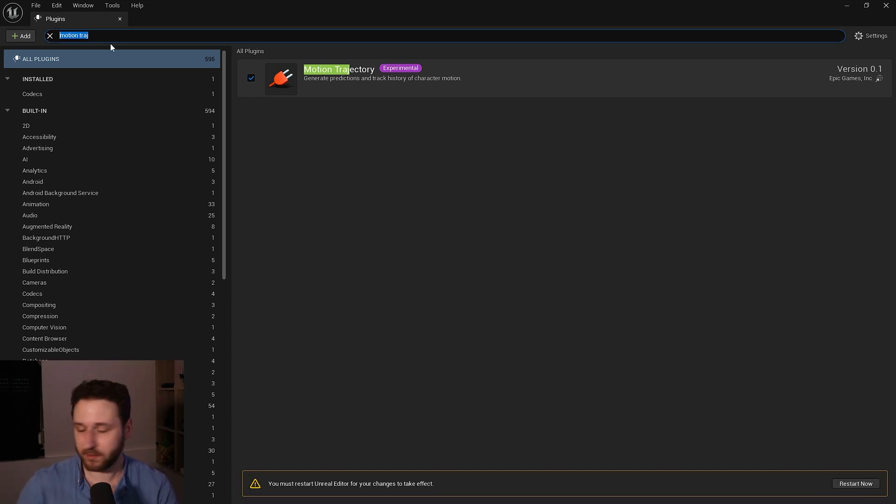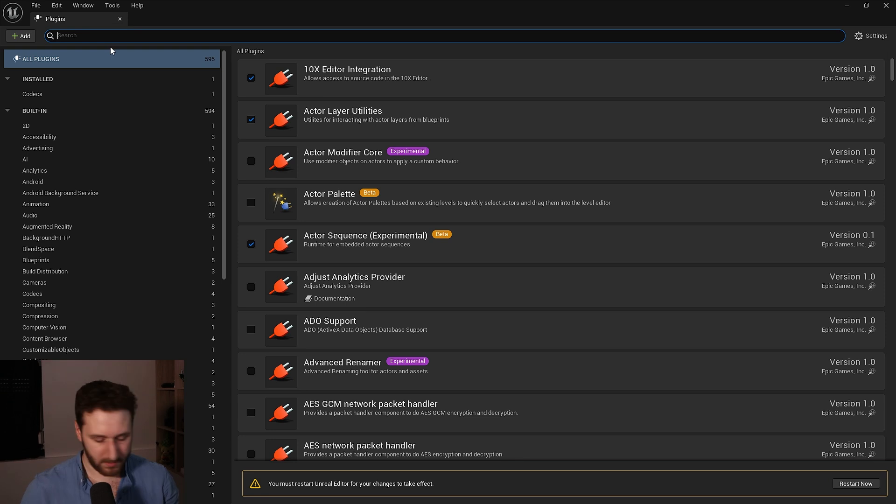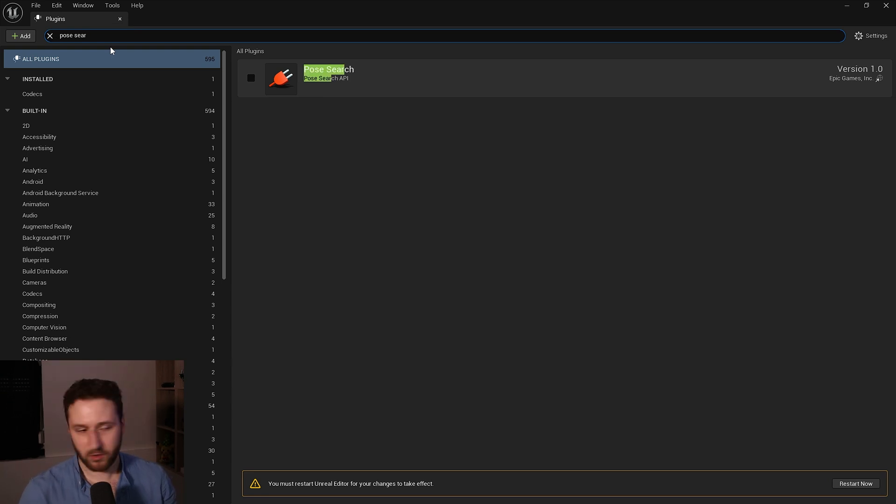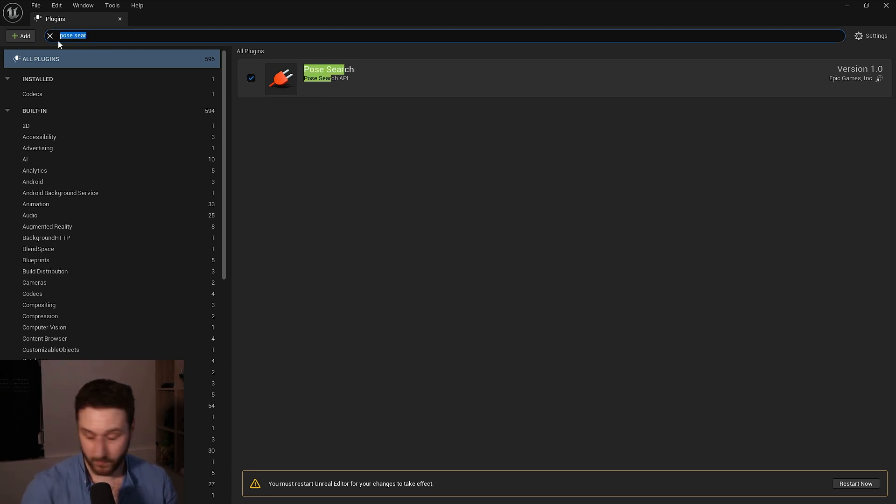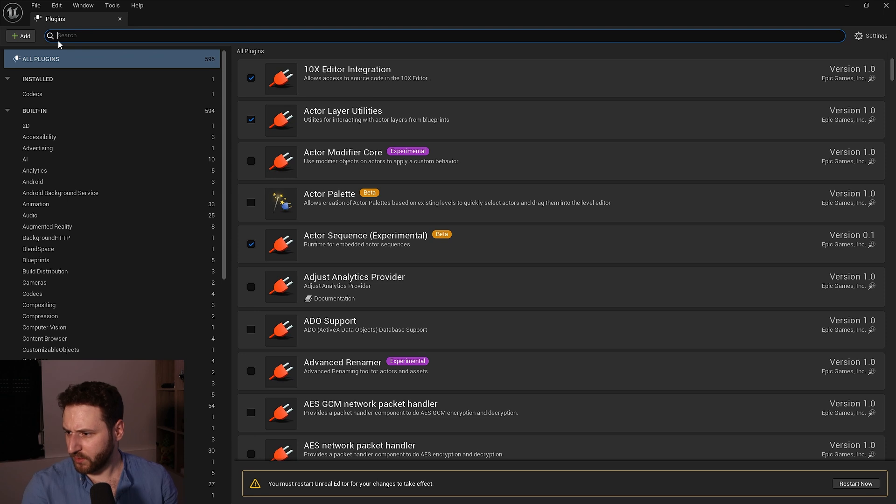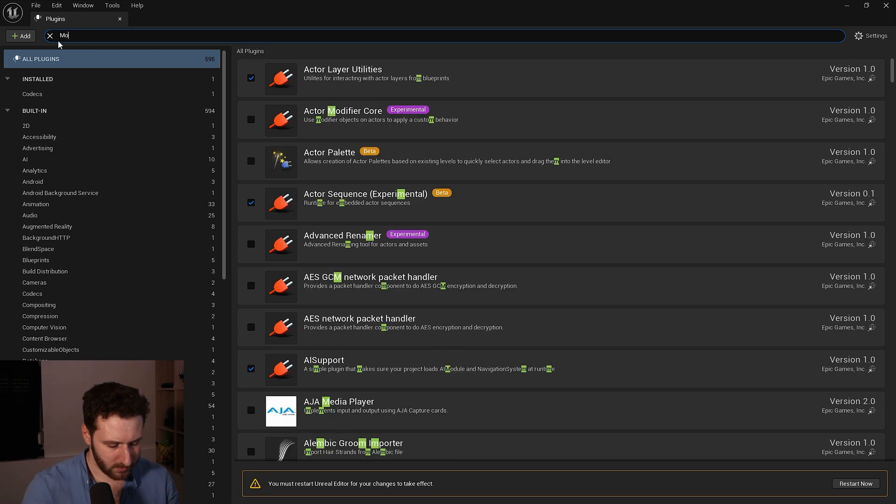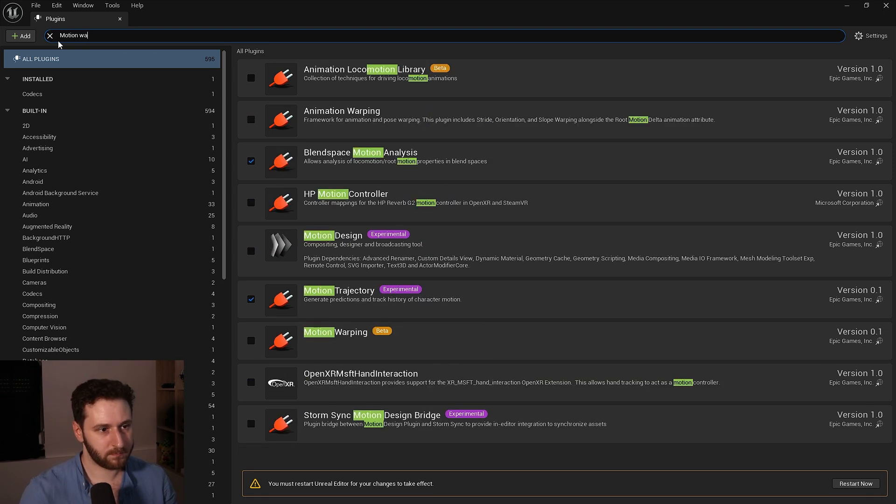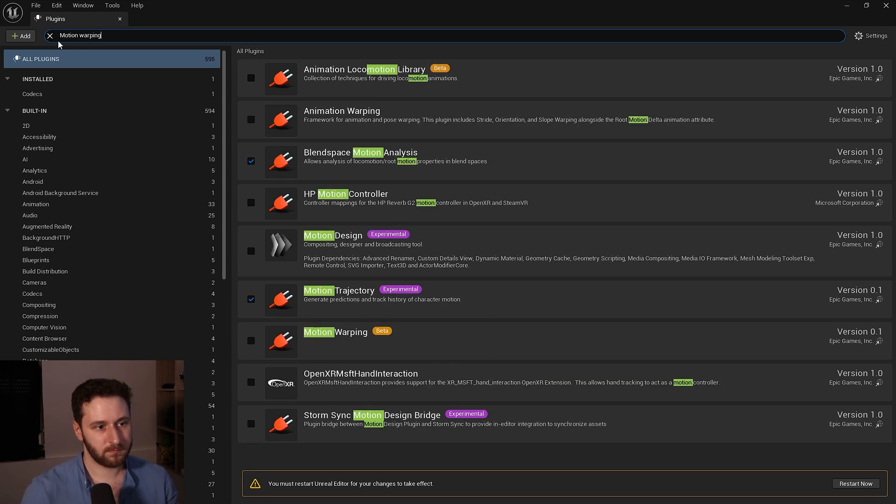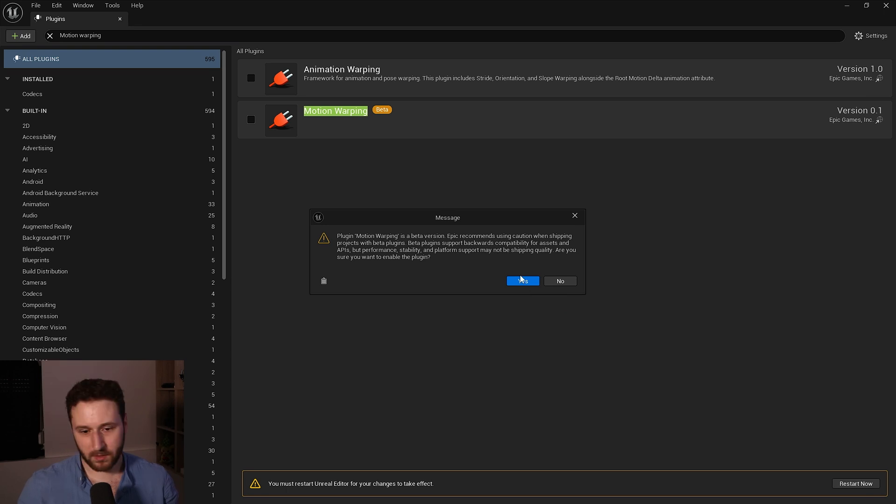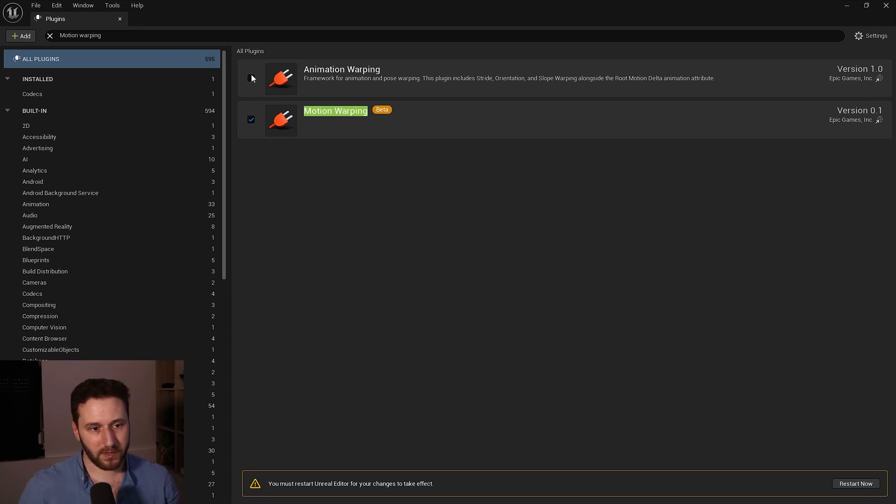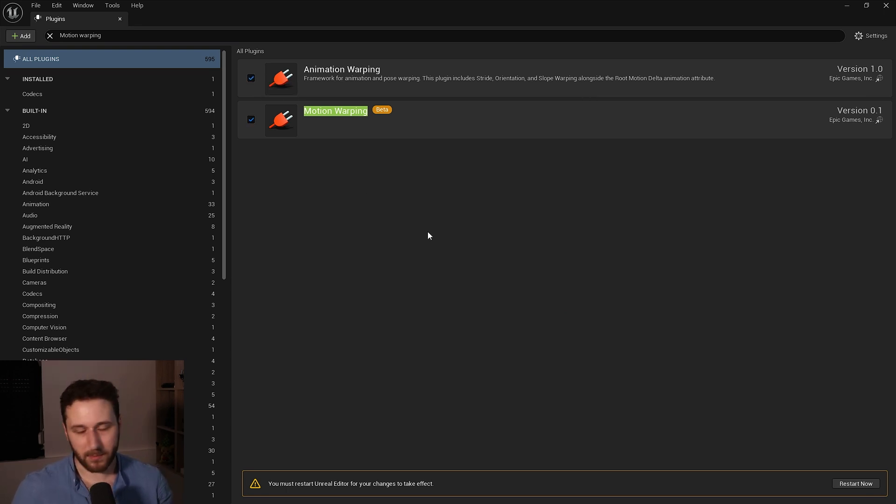Now we need the motion warping, we will need the animation warping also. Then we need to get the chooser.